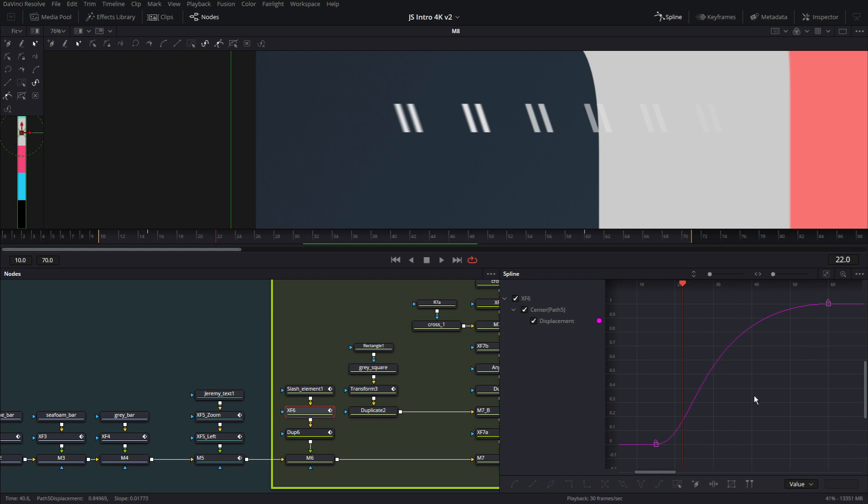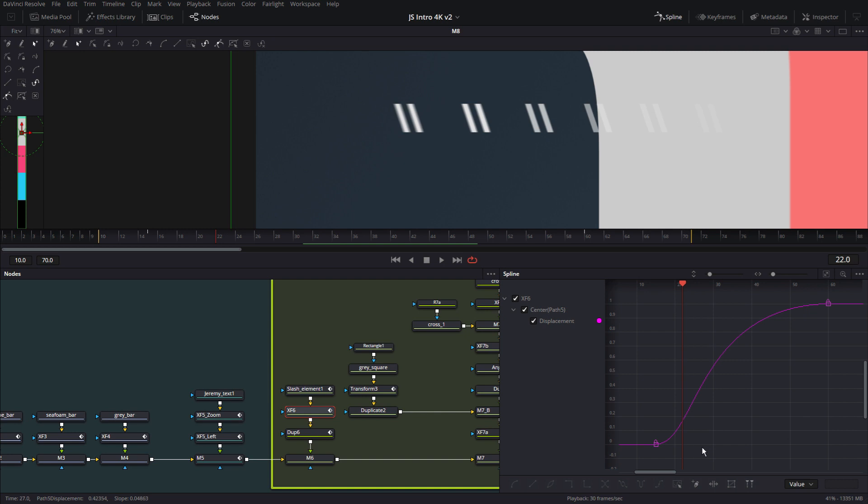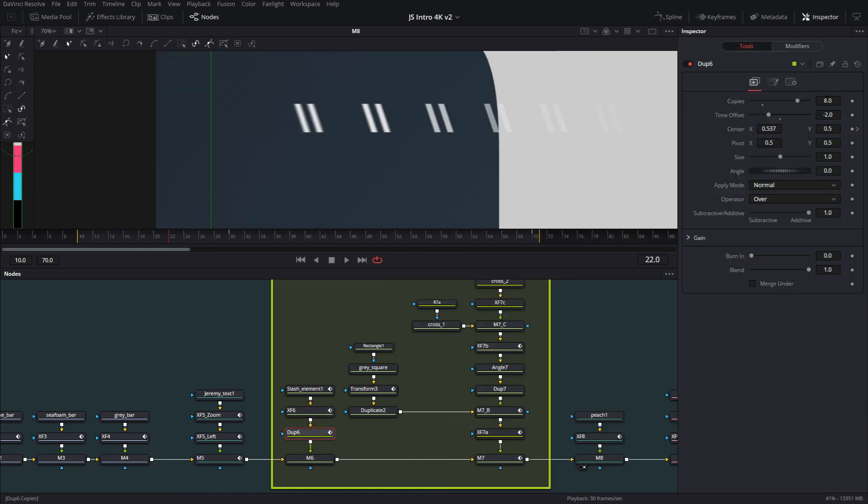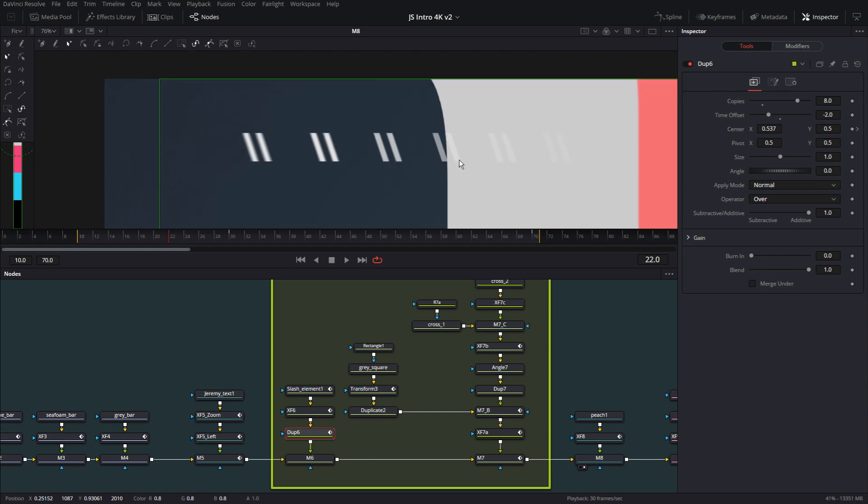And then there's a duplicate node here. It's duplicating these slashes eight times. And there is a time offset. So every two frames, the next duplicate is coming into view and so on.